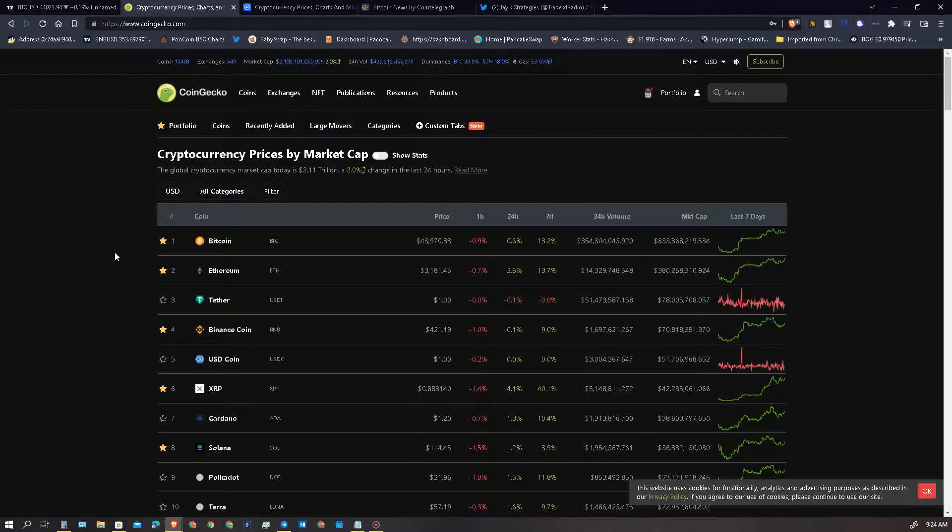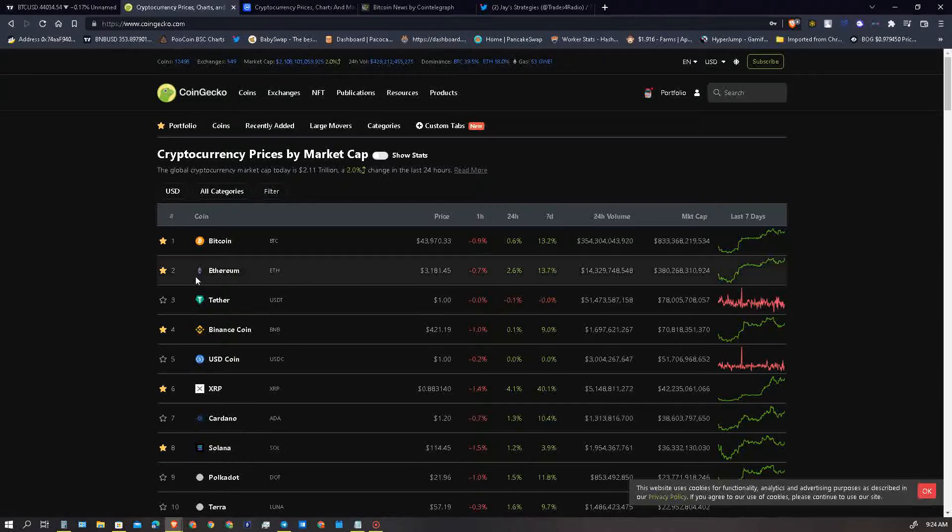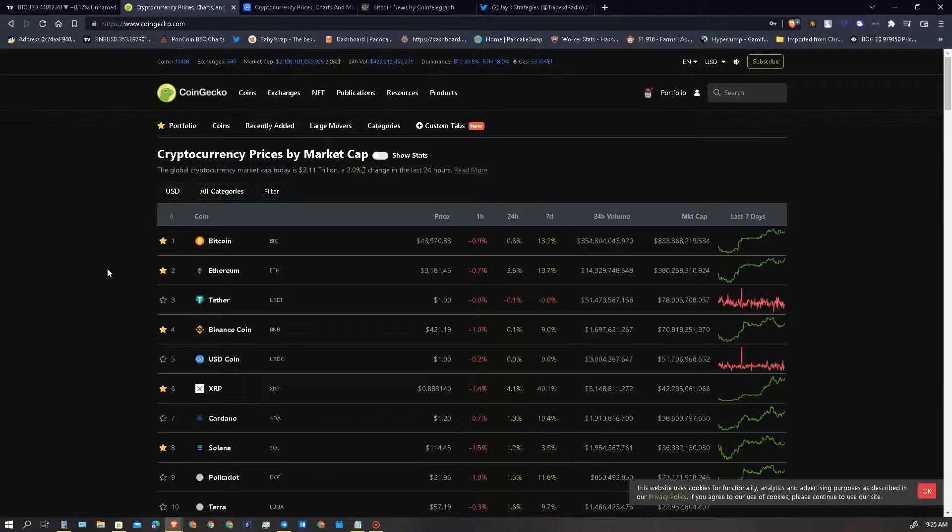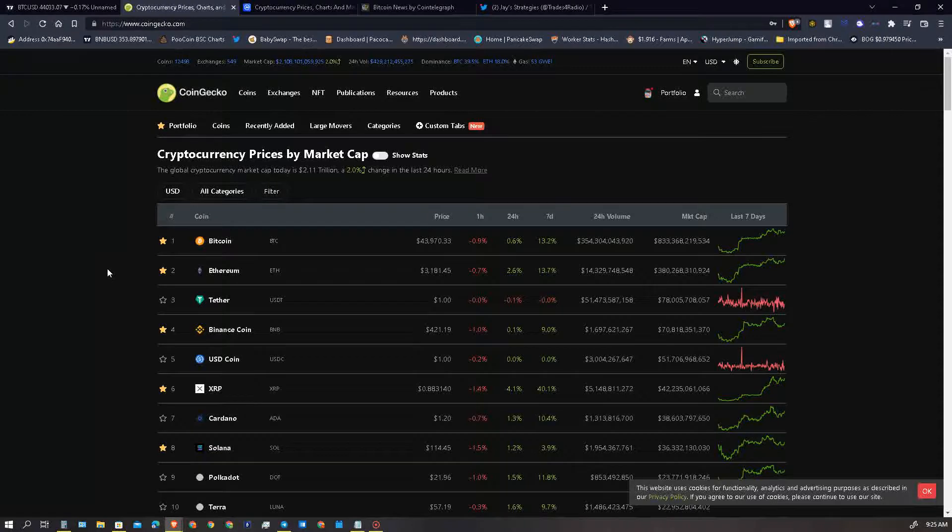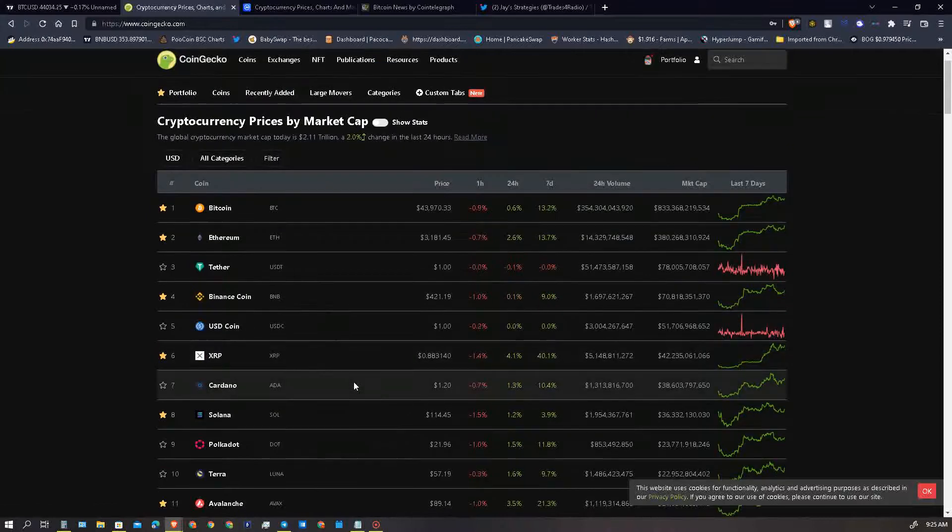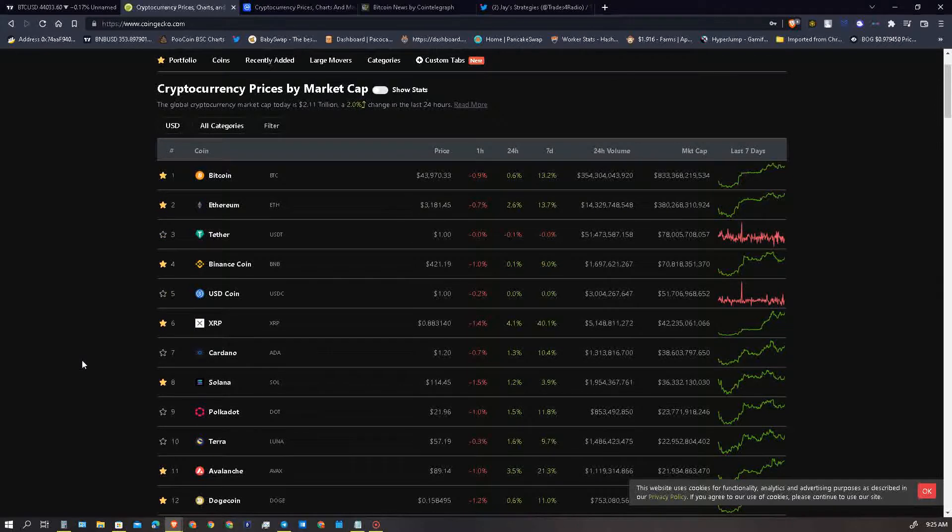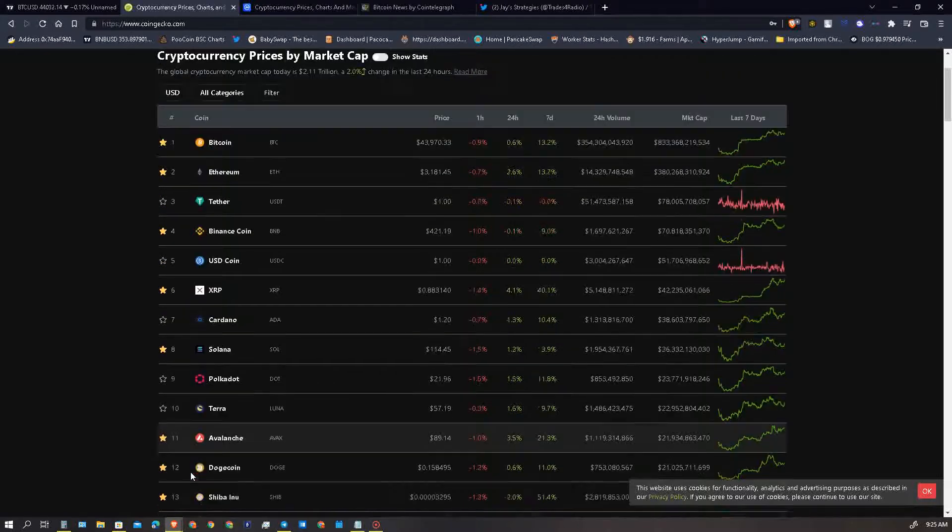Let's hop into the crypto market. Total market cap coming in at 2.1 trillion, excellent. We are up, looking good, up two percent, a major gain in overall market cap. Bitcoin sitting right below 44k, we know we have overhead resistance at 44k. Ethereum really made some strong moves, coming in at 3181, then Binance at 421, XRP at 888, Cardano a dollar 20, Solana 114. And Avalanche sitting up here in the number 11 spot at 89.14.